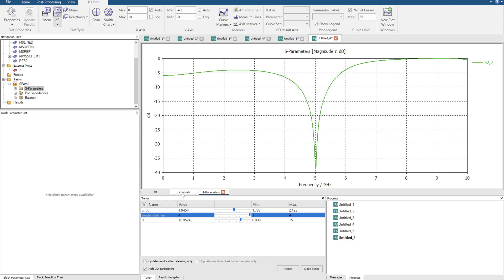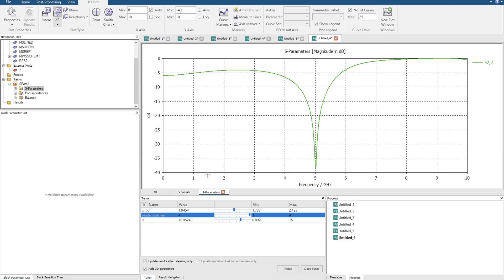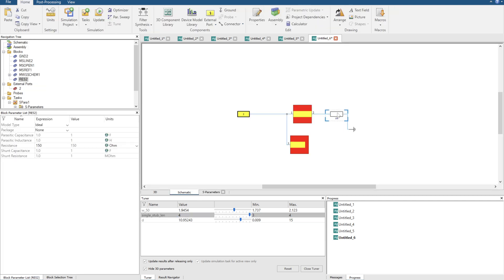We can see perfectly at 5 we have an impedance match. So that's how you want to approach any sort of single stub matching.